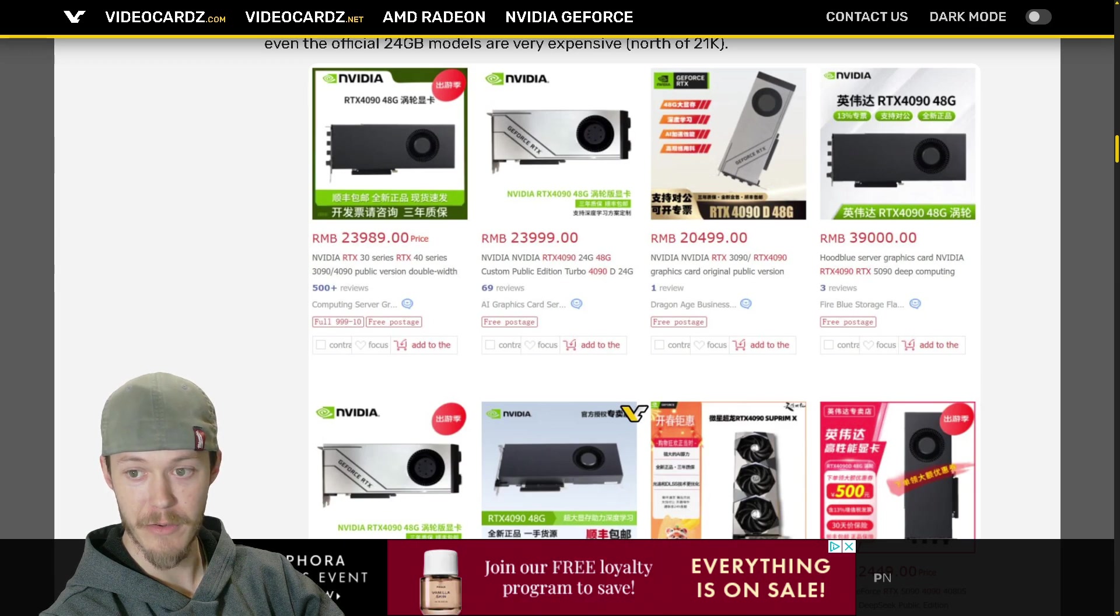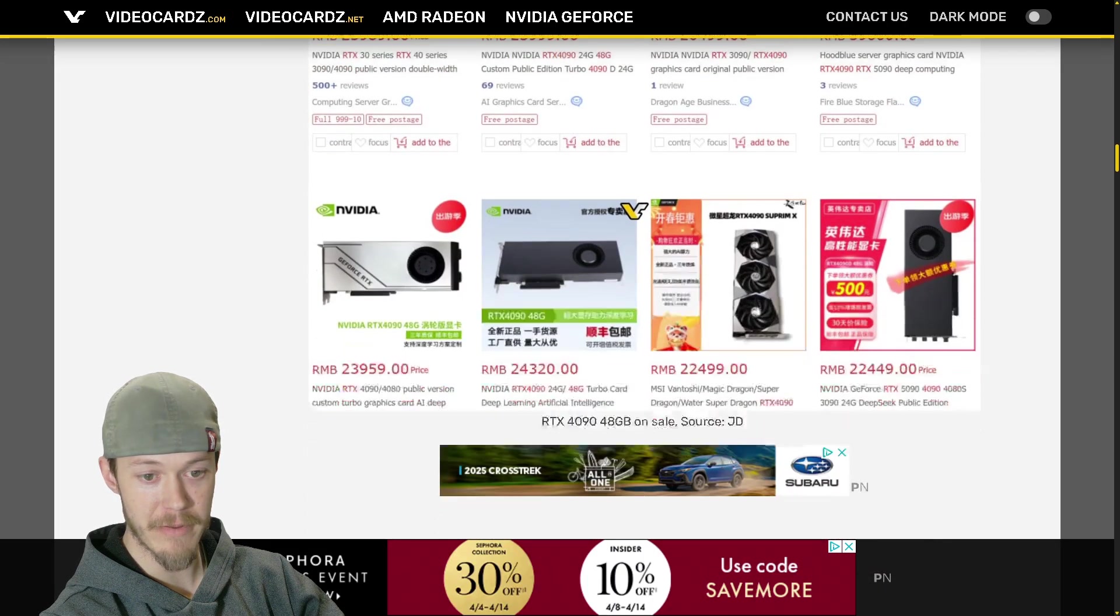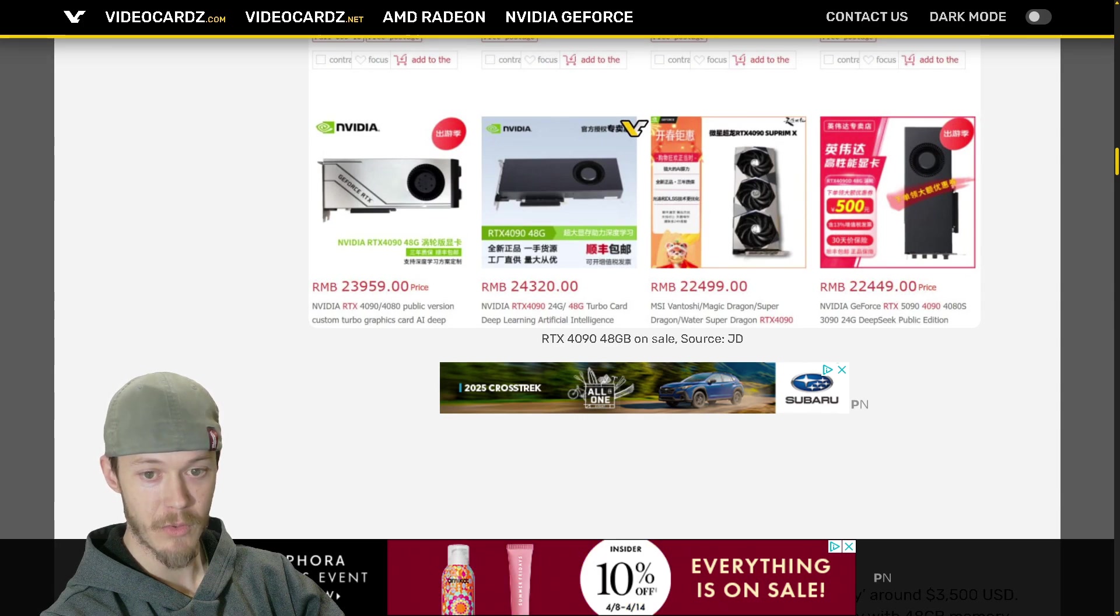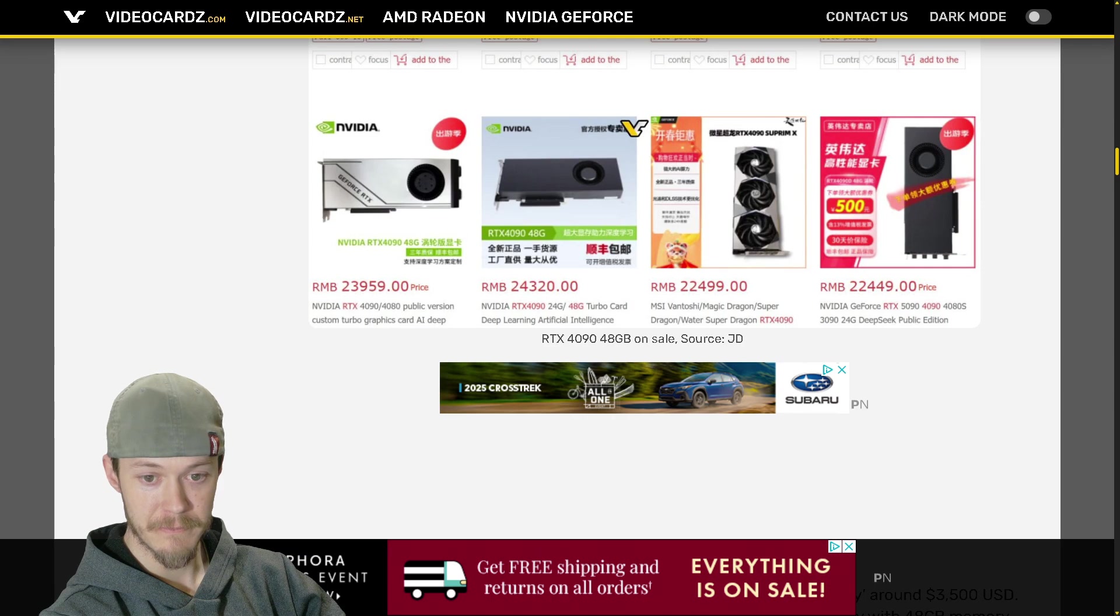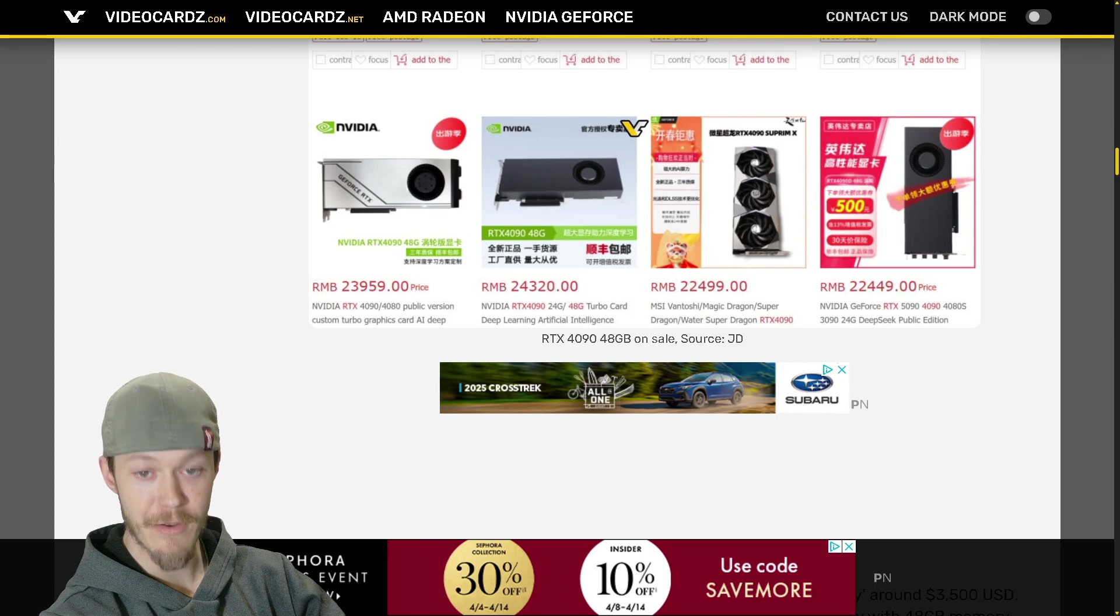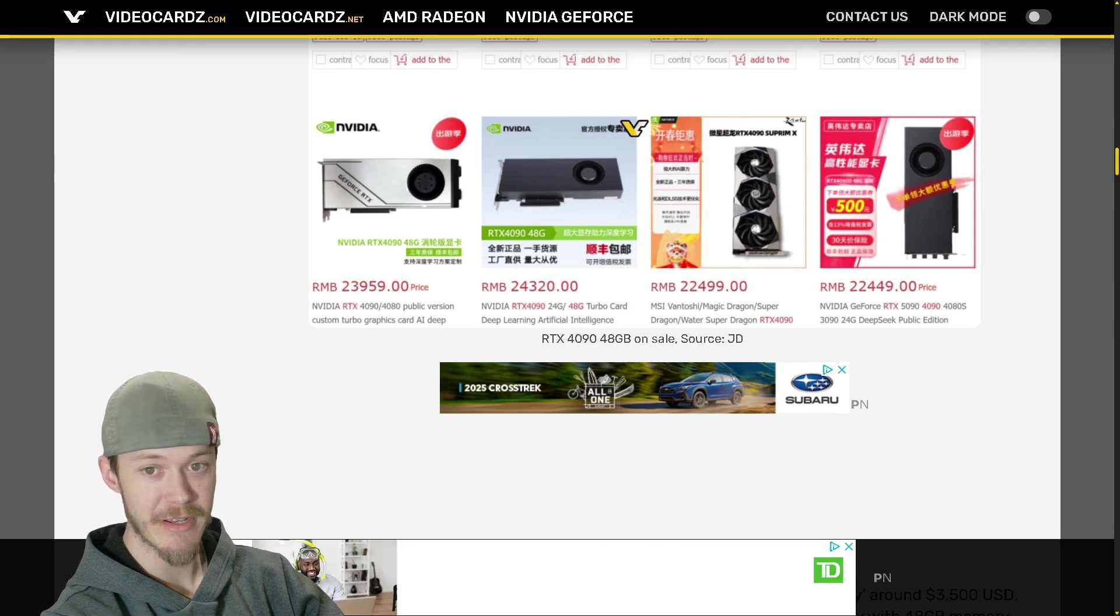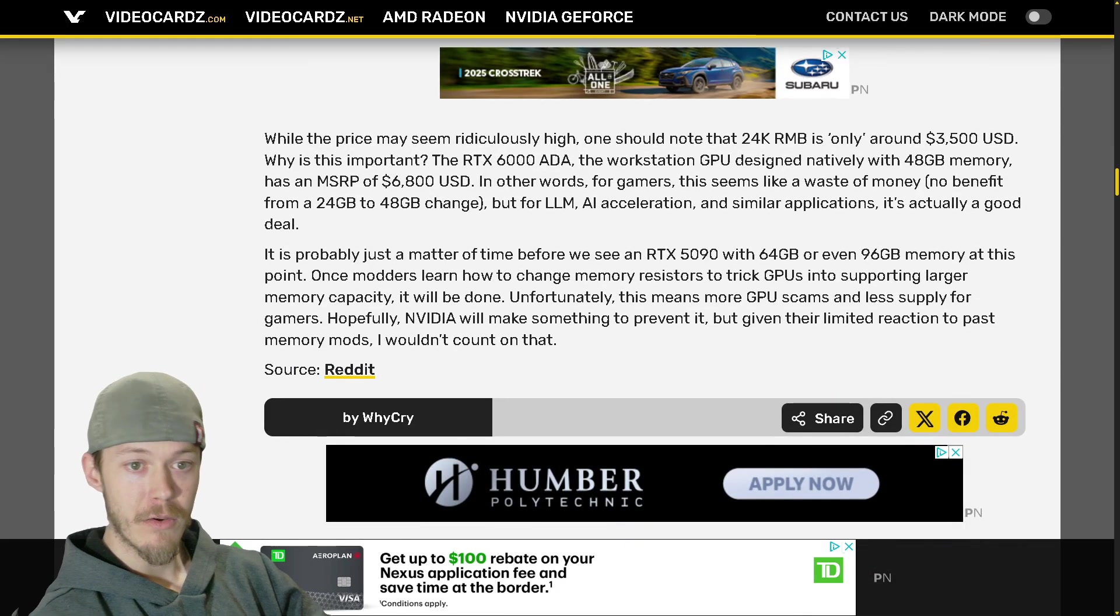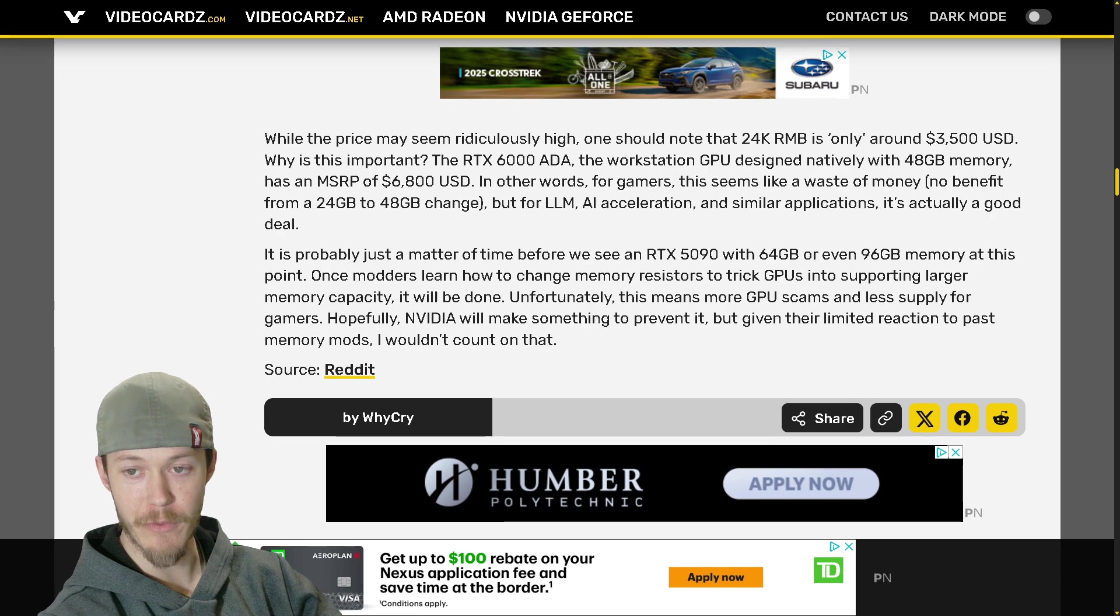However, since Nvidia stopped making RTX 4090 cards, even official 24 gigabyte models are very expensive, north of 21K. So here you go, there's the prices. Crazy - 5090 for 39,000 RMB. And then you also got right here 4090 24 gig to 48 gigabyte turbo card deep learning artificial intelligence, strictly marketing towards AI.